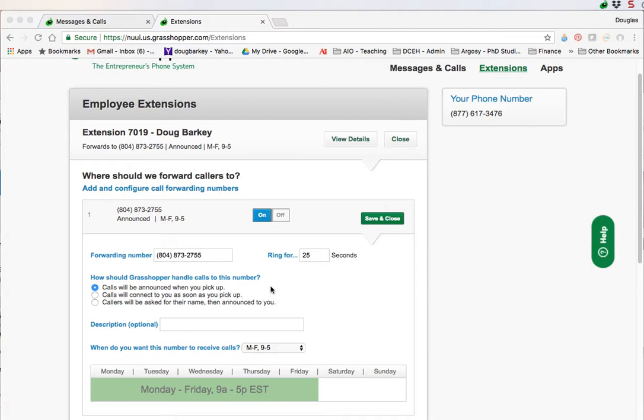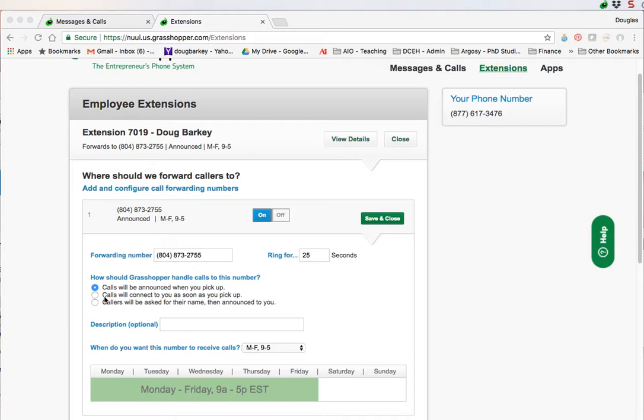This way you know that it's actually coming through Grasshopper otherwise you'll just see a standard number. If you choose that option you'll know it's coming from Grasshopper, you'll know that it's an official work related call. The other option is when you pick up the phone it'll go straight to you. The third option is that callers will be asked for their name and that'll be announced to you. This will let you know that it's coming through Grasshopper too.